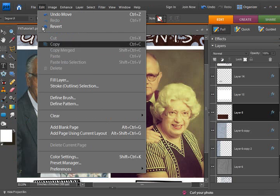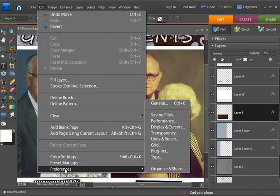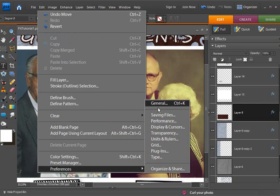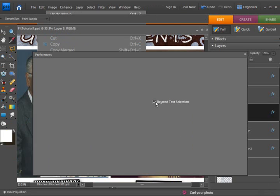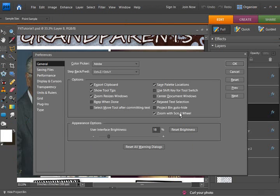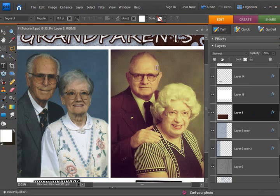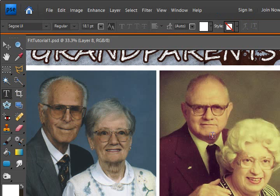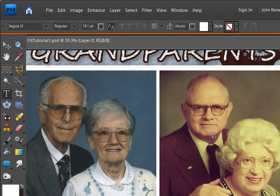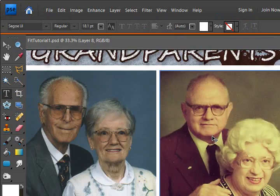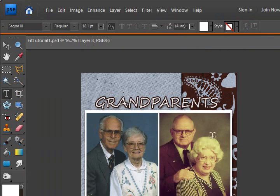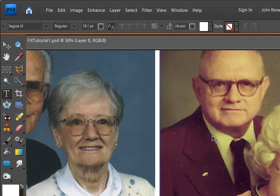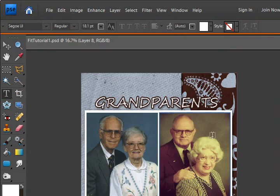You have to get the settings under preferences and choose zoom with scroll wheel to activate that. But if you don't have a mouse that has a scroll wheel, and maybe you're using your laptop and just the little mouse pad on there, you might want to utilize the control key with the plus and minus.